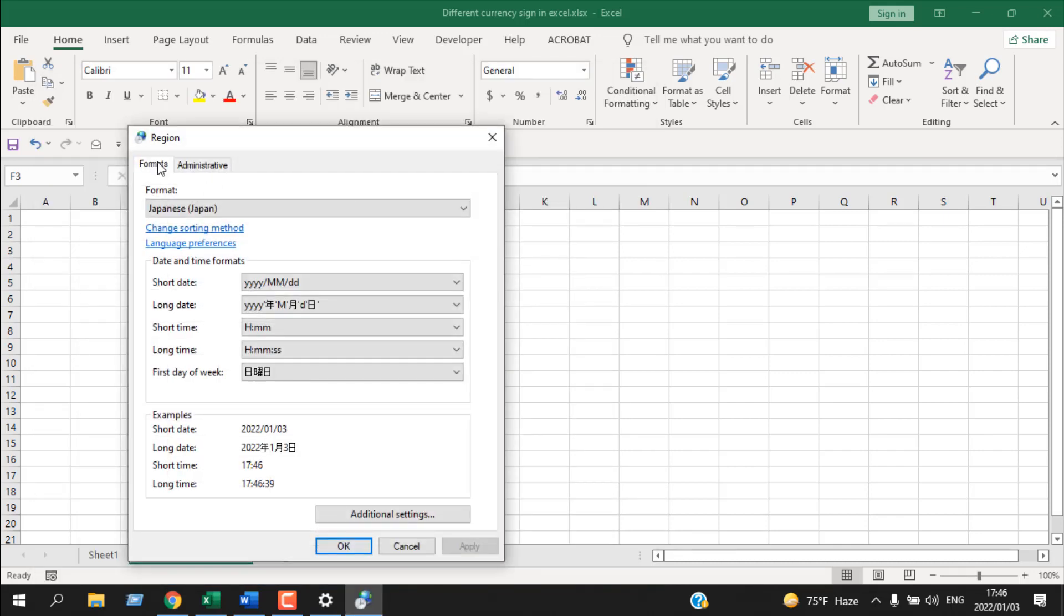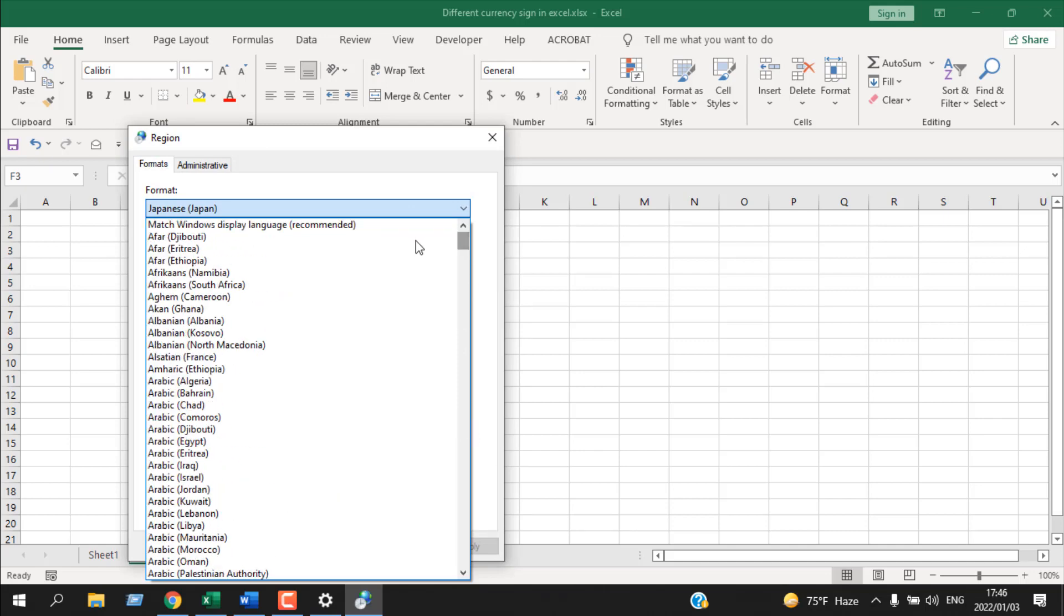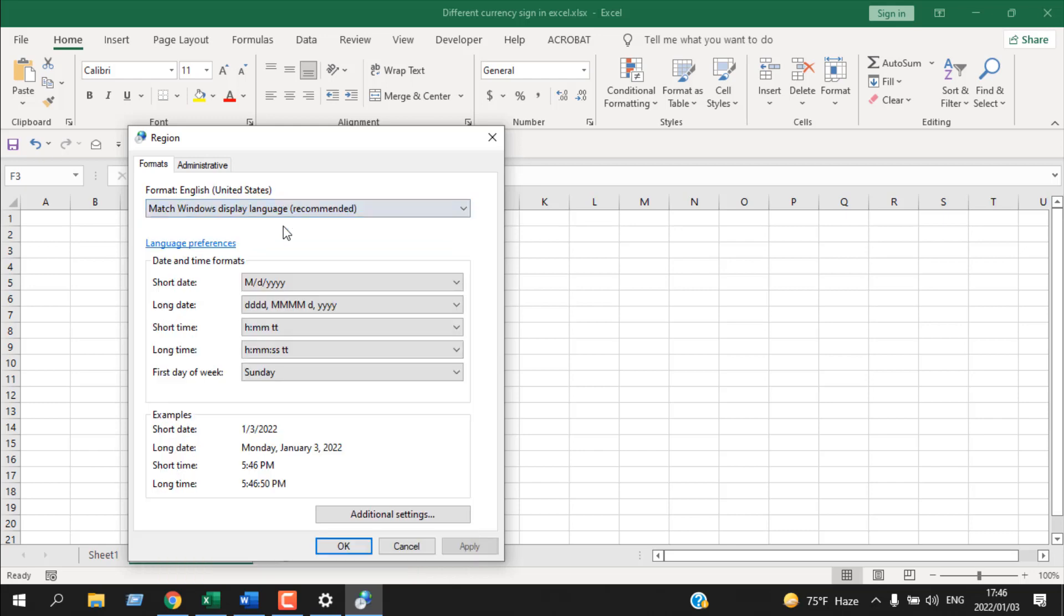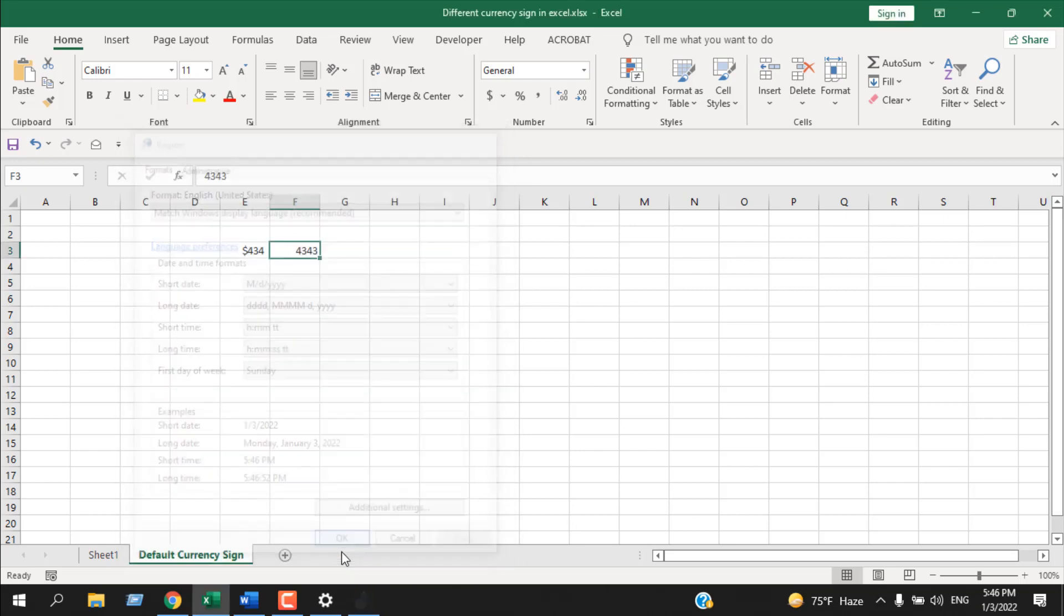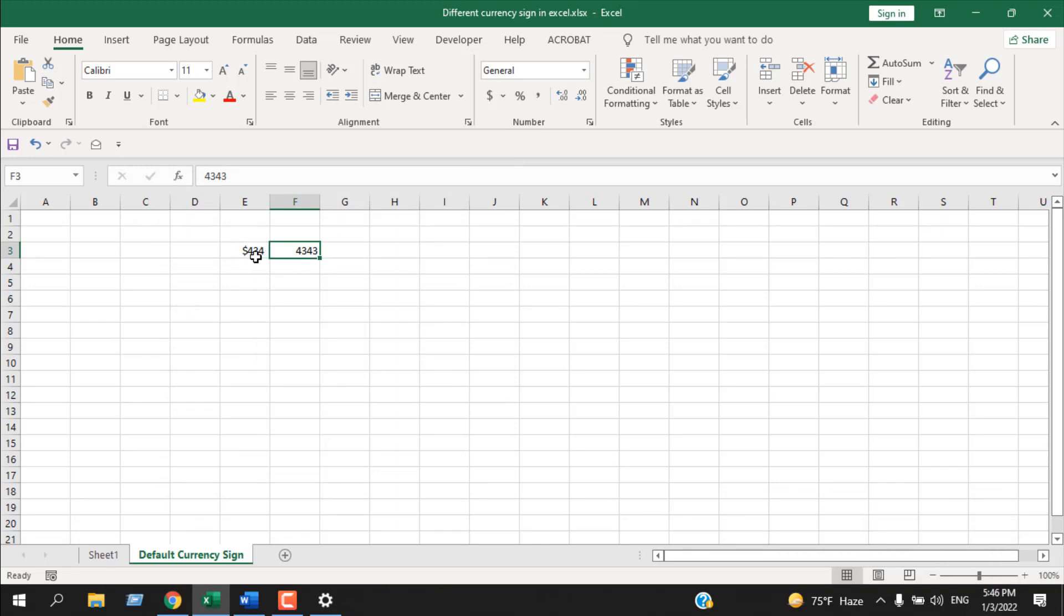Now the funny thing is if we change it to the default option, which is Match Windows Display Language, and if I click OK and click OK again, you can see this dollar sign has been changed. The currency symbol was yen here, but right now it's dollar because we have changed the default currency symbol. That's why the default currency is changed here.